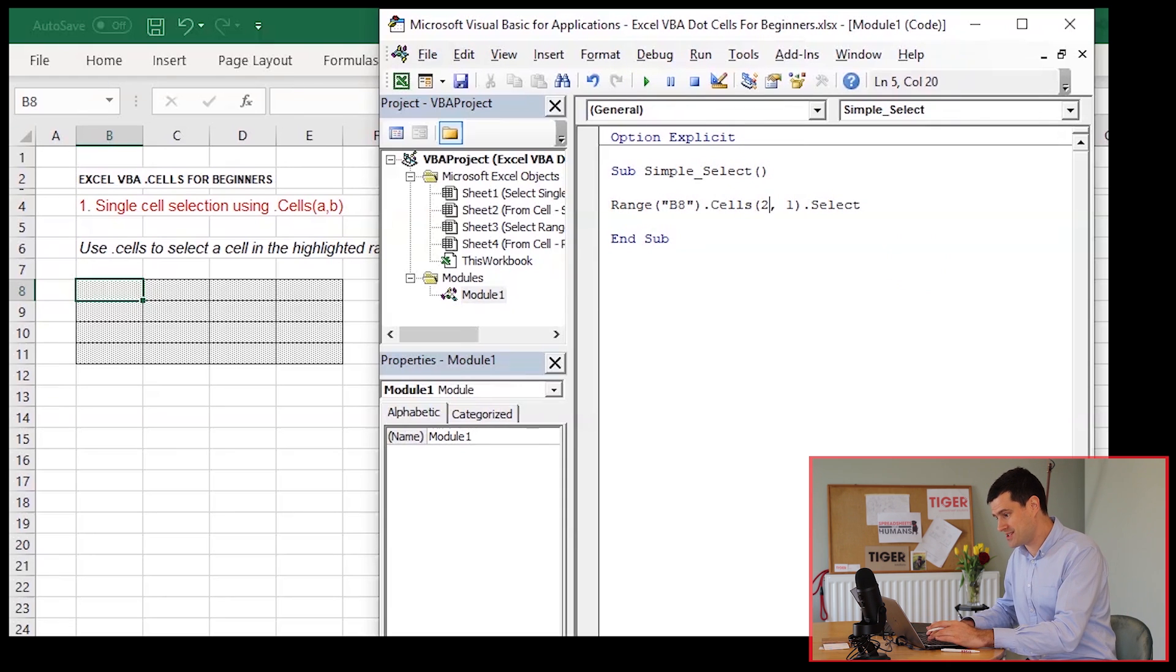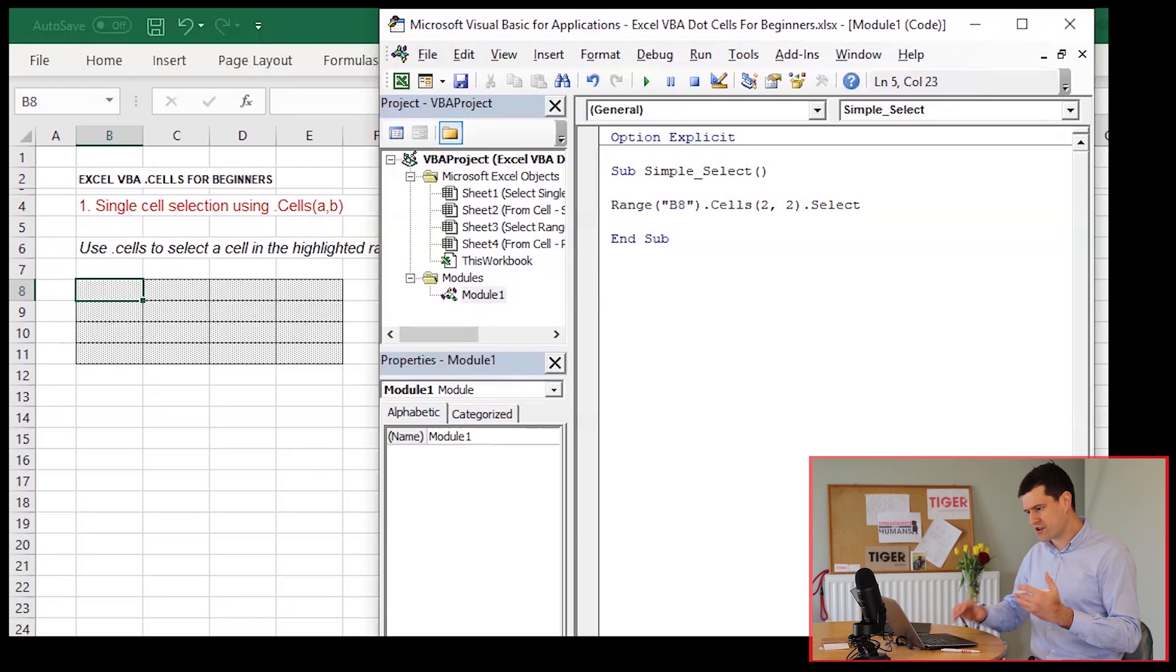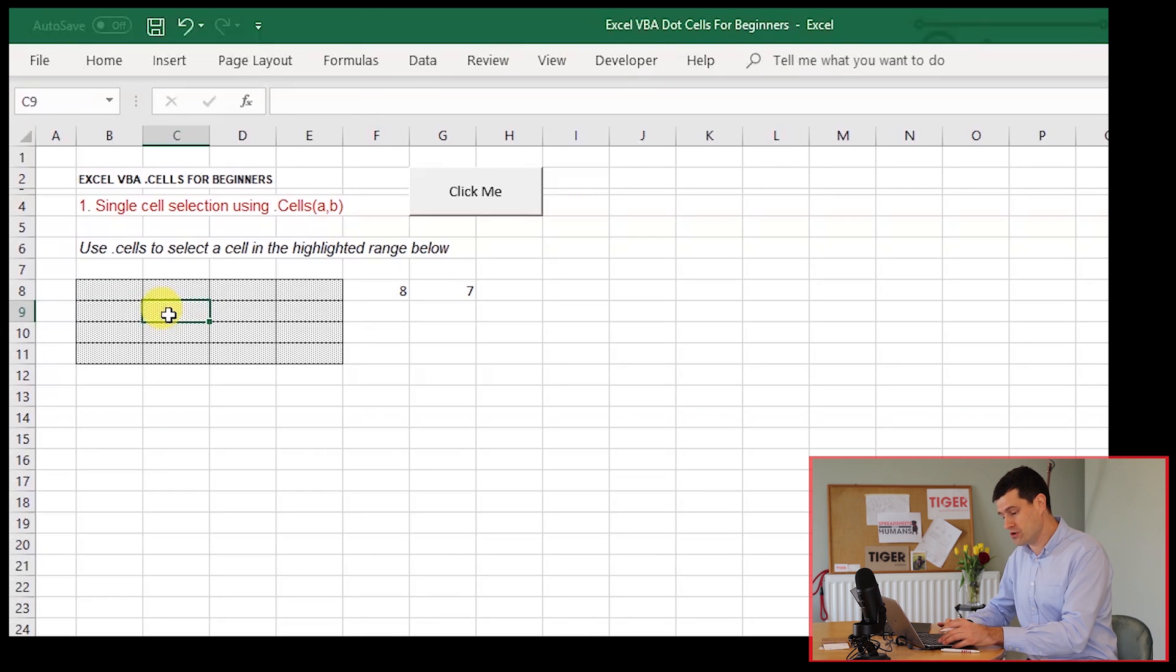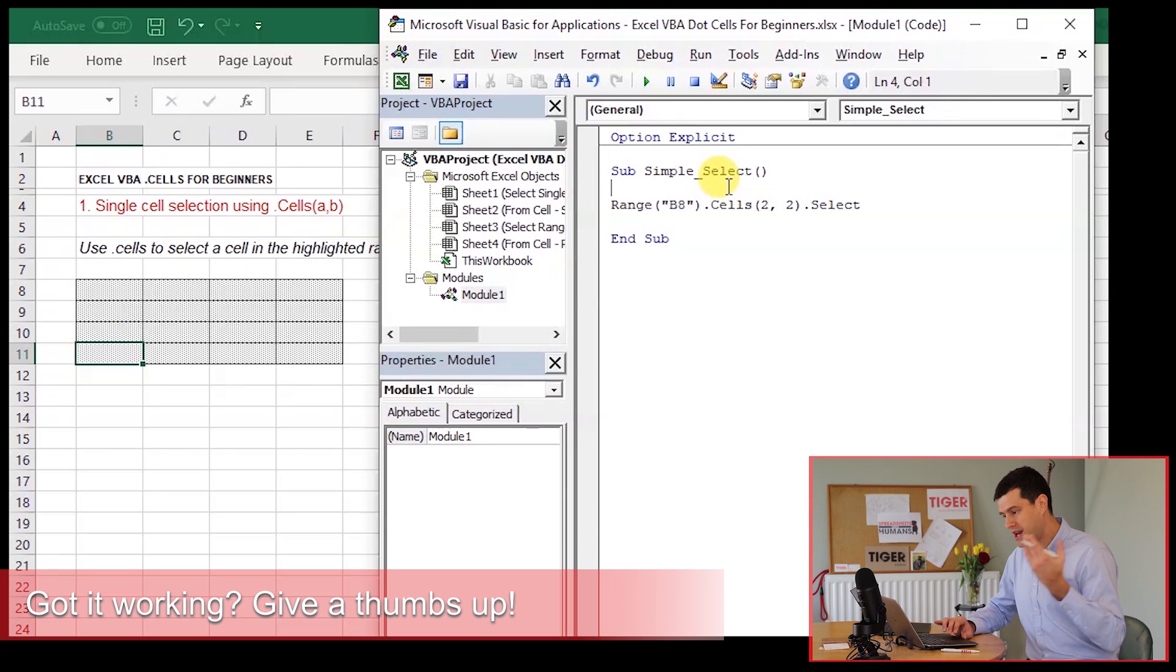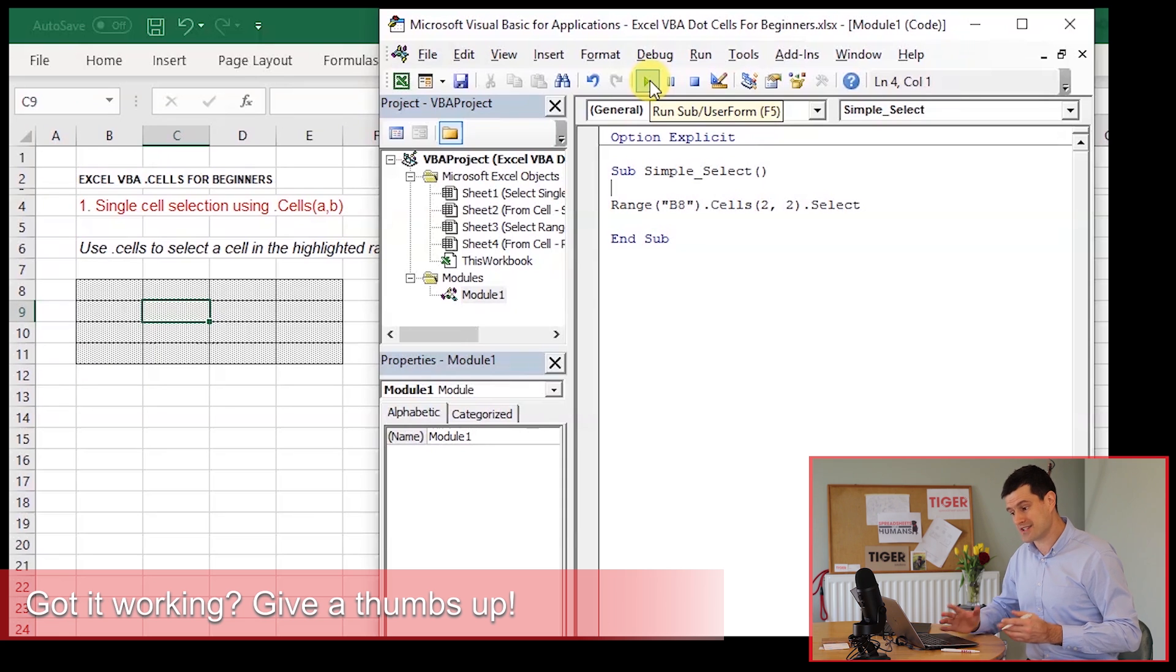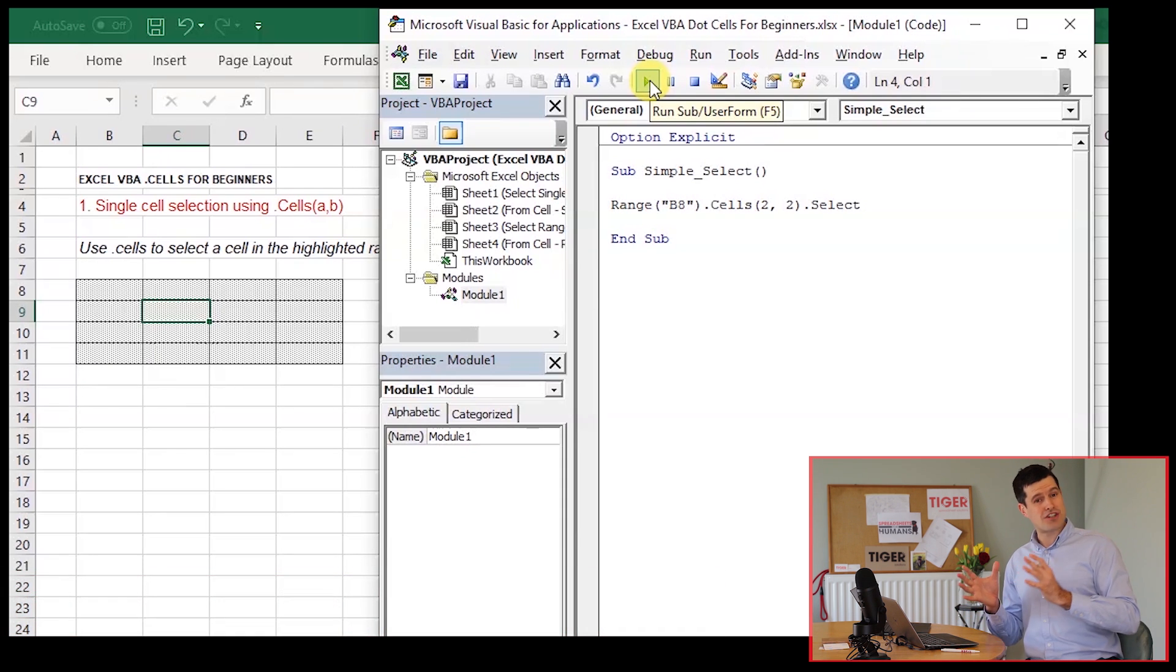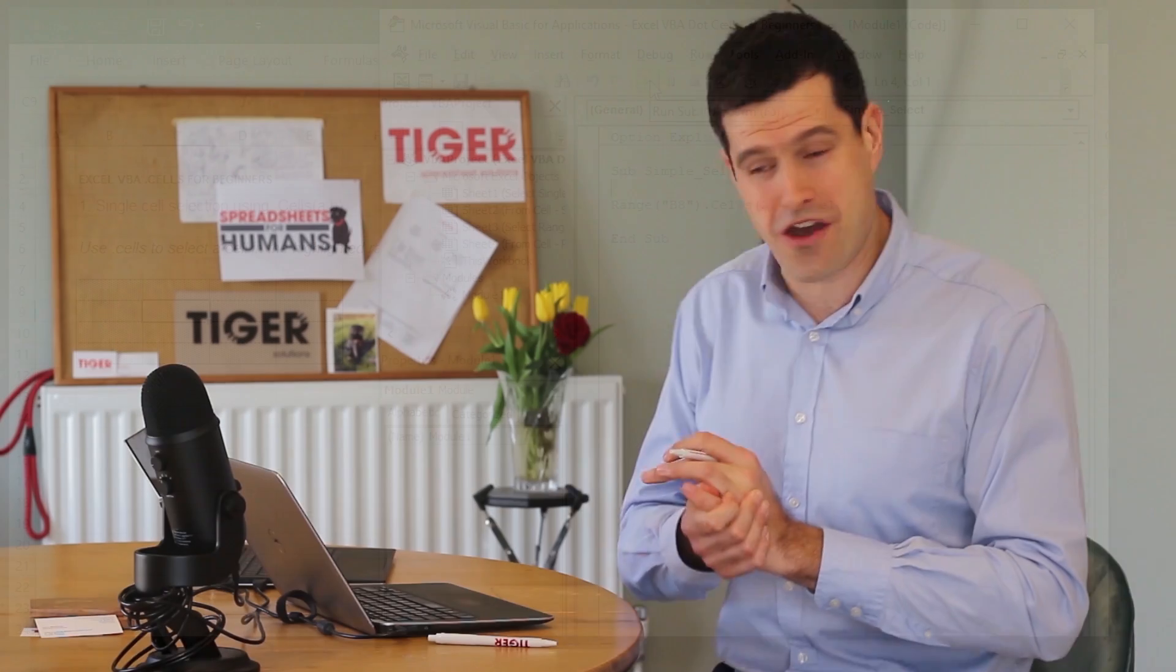So what happens if I change this to 2, 2? Well, now we're going to go one cell down, one cell across. So this is going to take us, I think, to C9. Just going to select a different cell. So when I play the code, we should find ourselves back in cell C9. So that's your introduction to the dot cells technique.